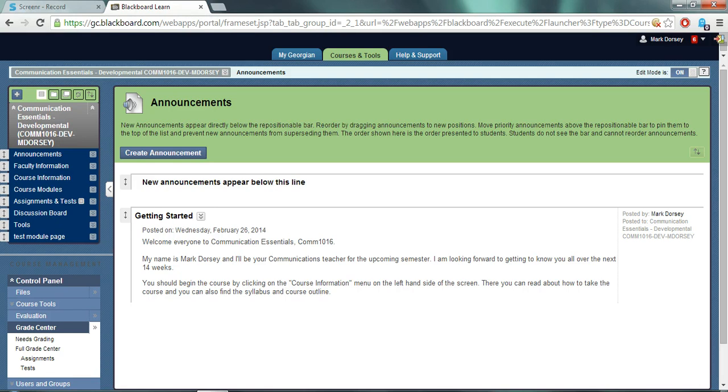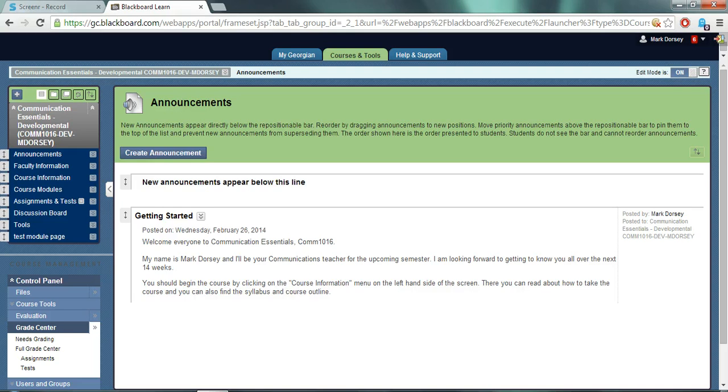If you choose to set up a weighted total column to reflect the overall grade, it's highly recommended to manually calculate several grades to ensure the values being reflected by the column are correct. To access the grade center you must first be in your course shell.